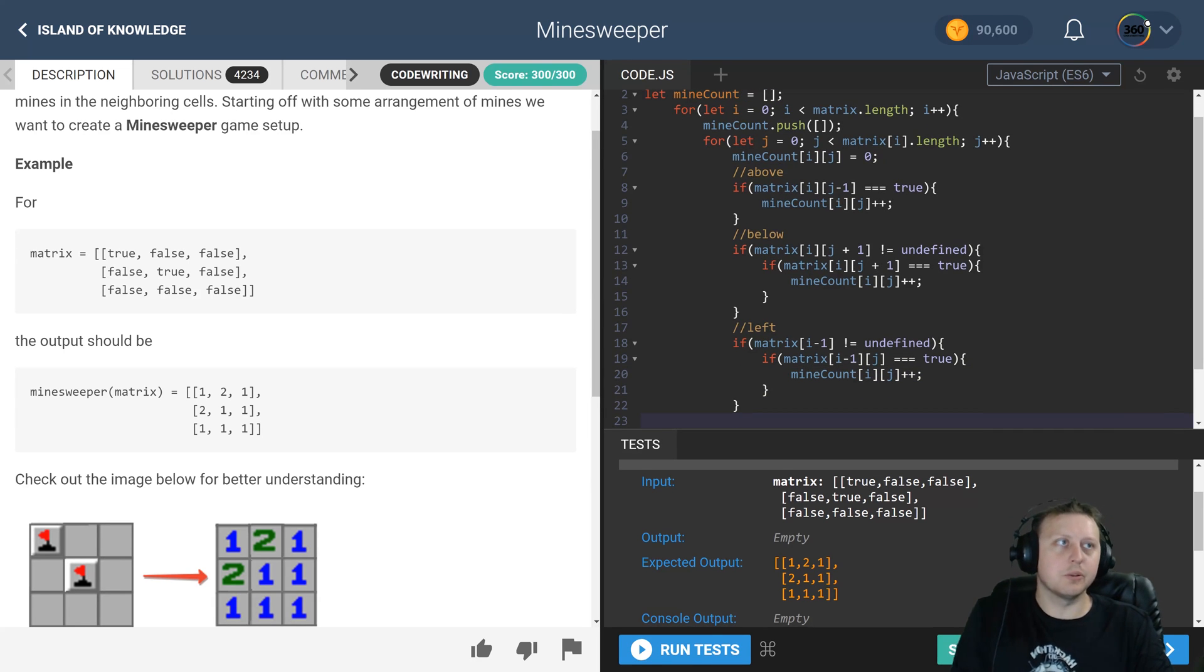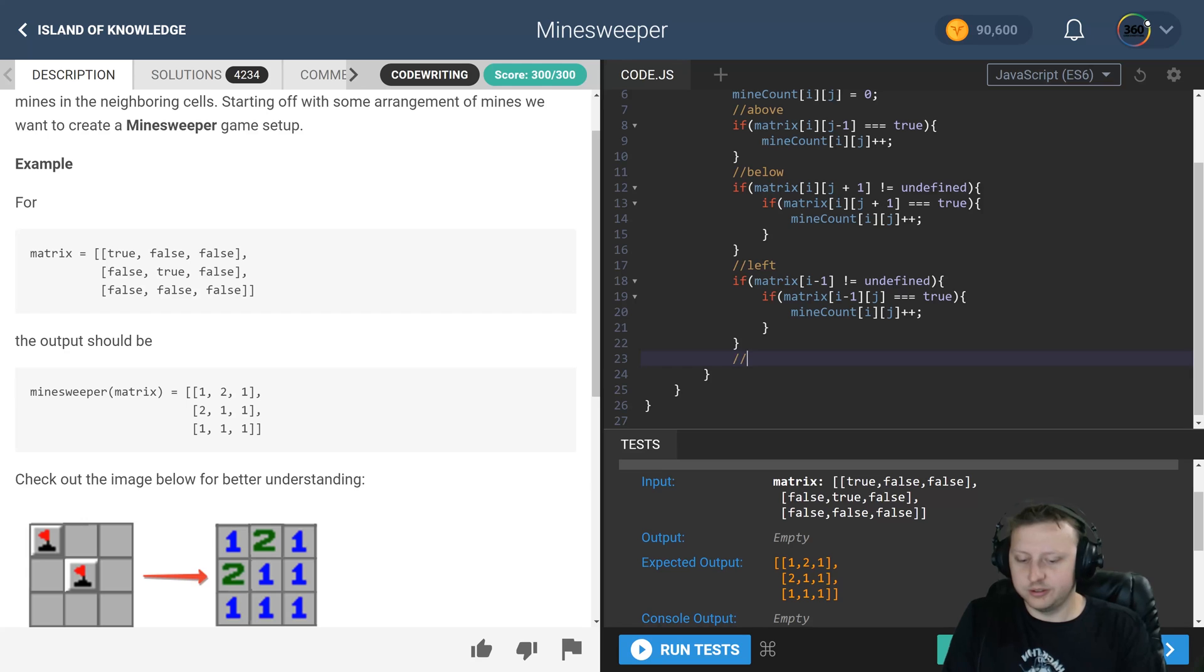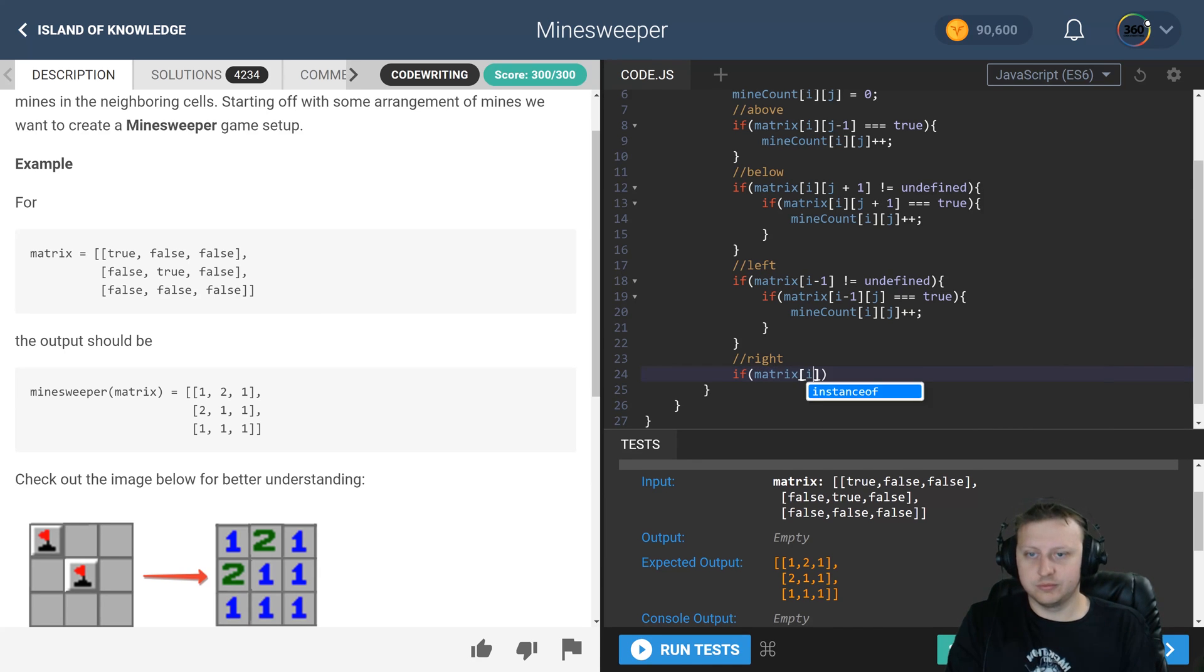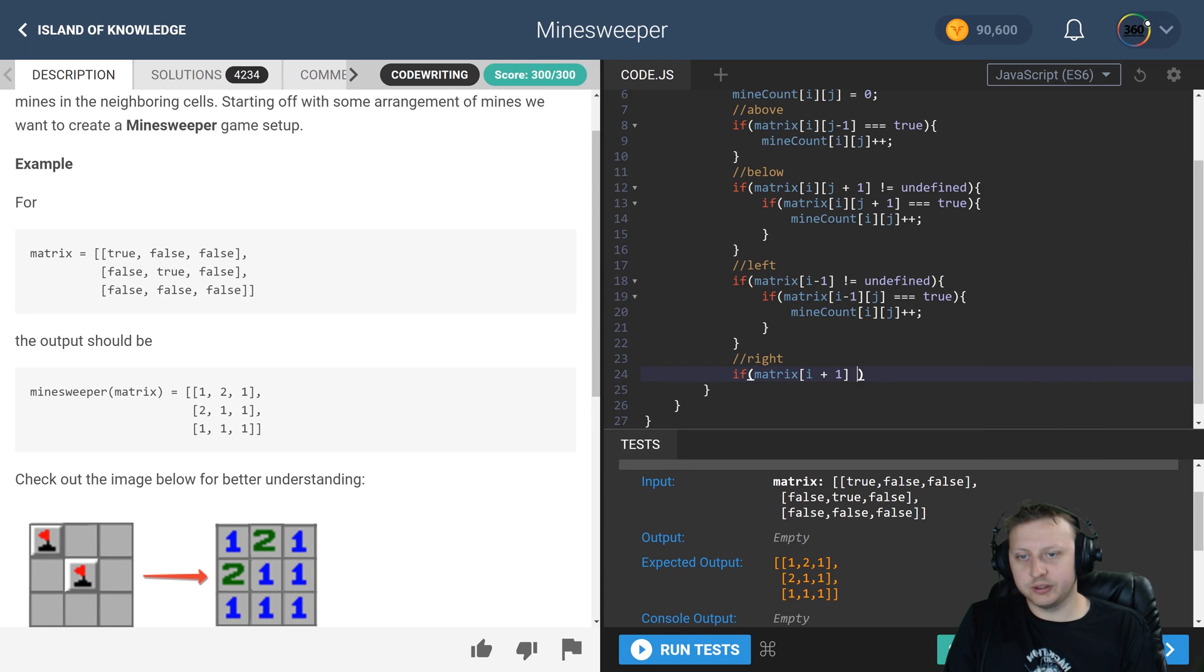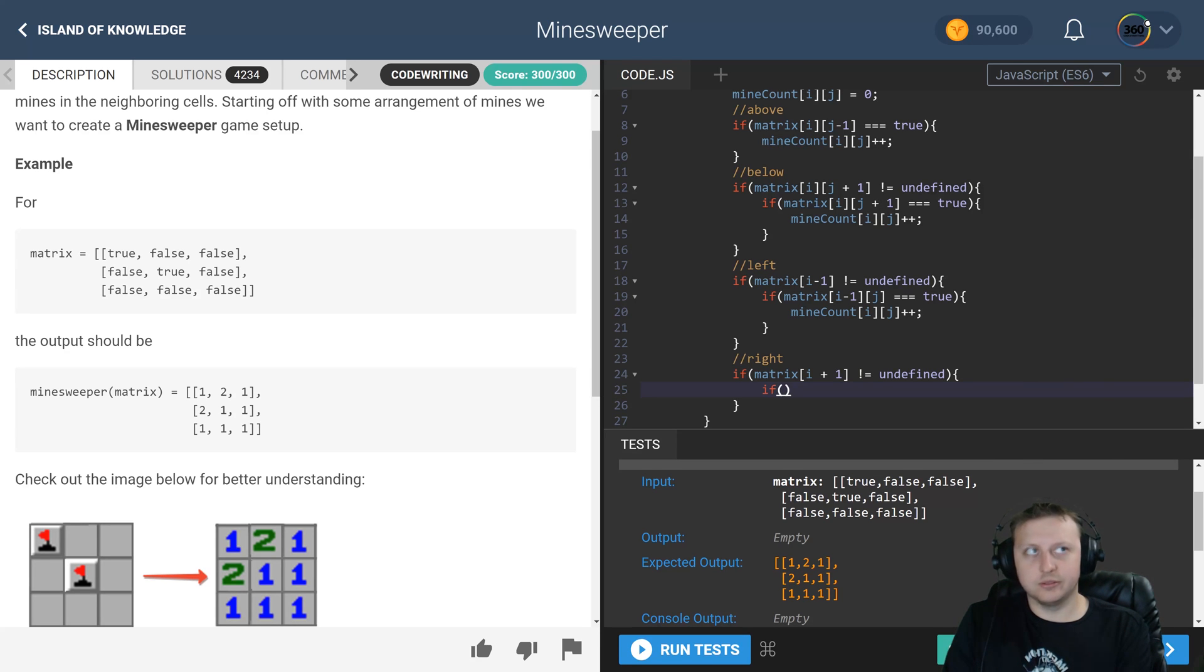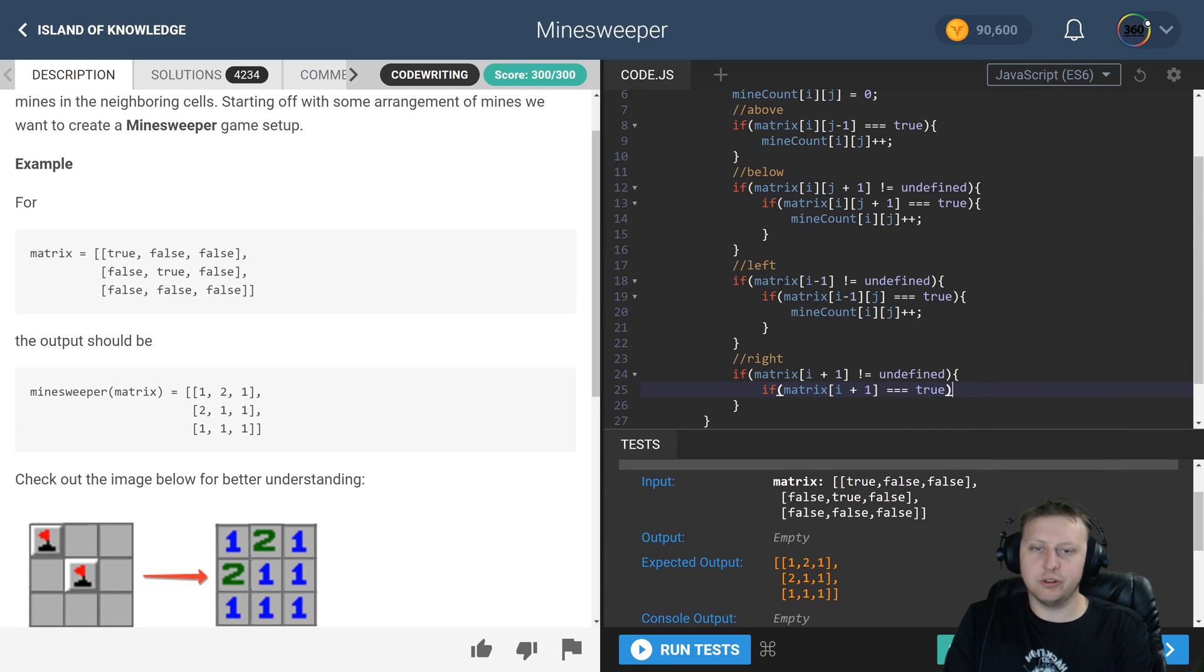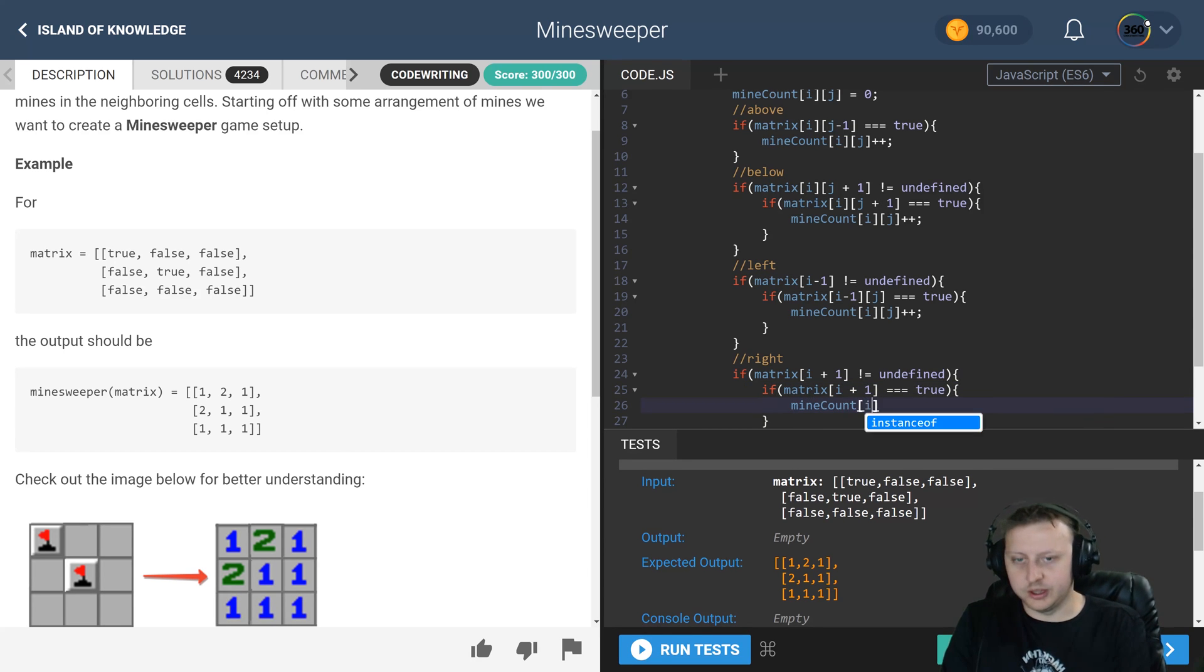Now we're going to check to the right, and that will be the four semi-basic ones I guess. We'll say if matrix i plus one - now if that is not equal to undefined - and if matrix i plus one i plus one is equally equal to true, we're going to take our mine count i of j plus plus it one more time. Now we're halfway there.